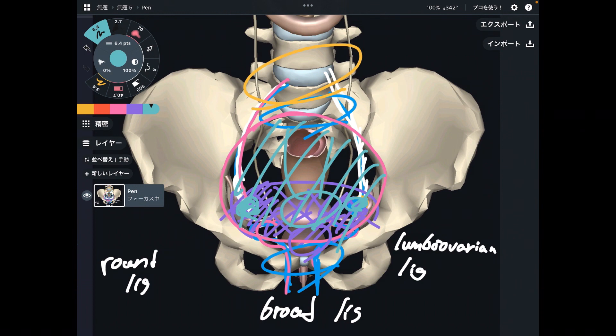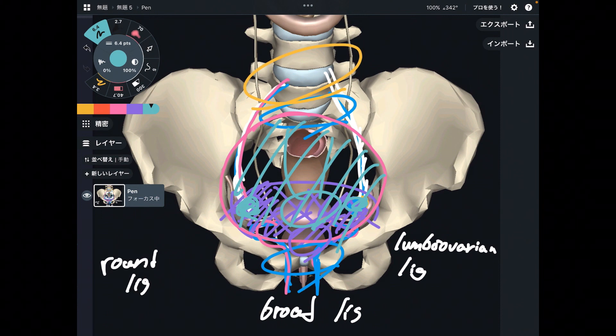In this video, I explained the connective tissue anatomy inside the female pelvis. If you liked today's video, please hit the like button, comment, and subscribe. See you next video.